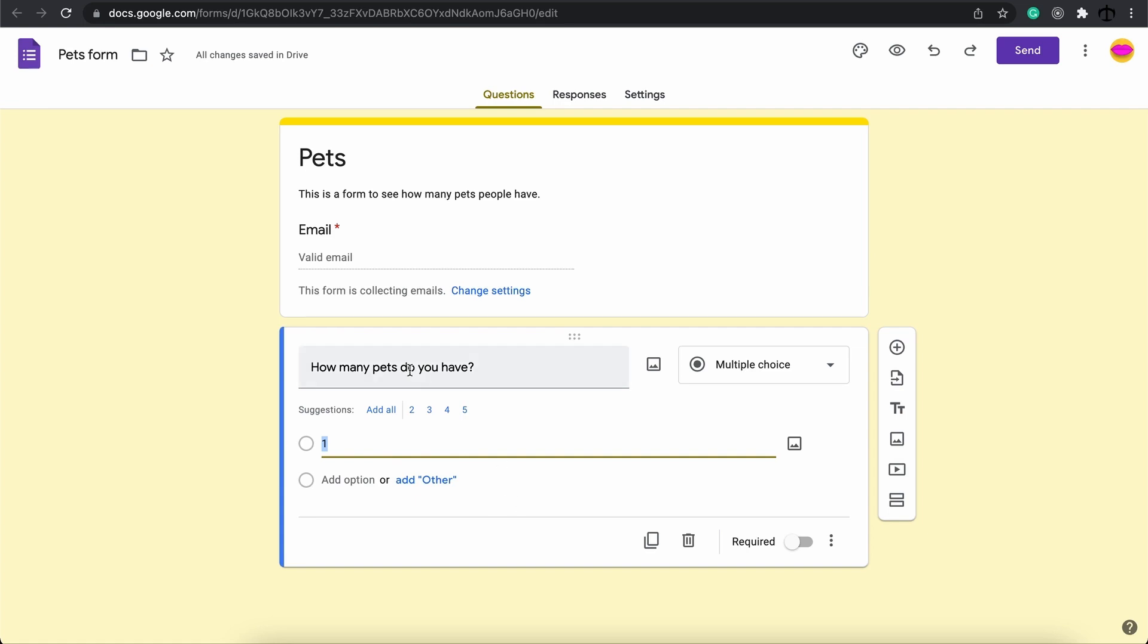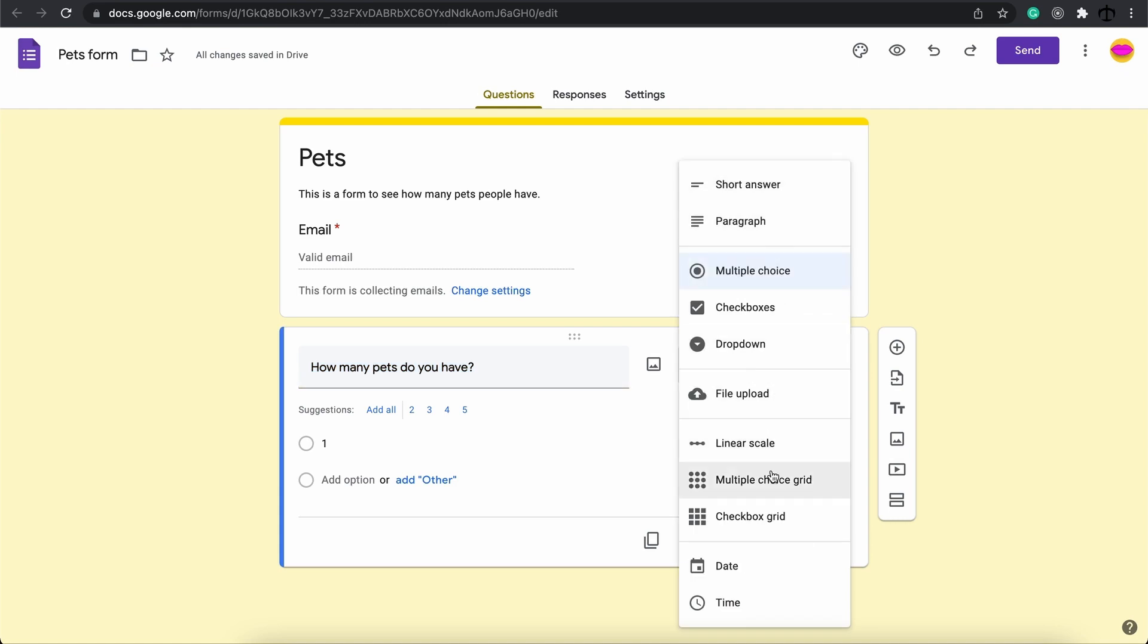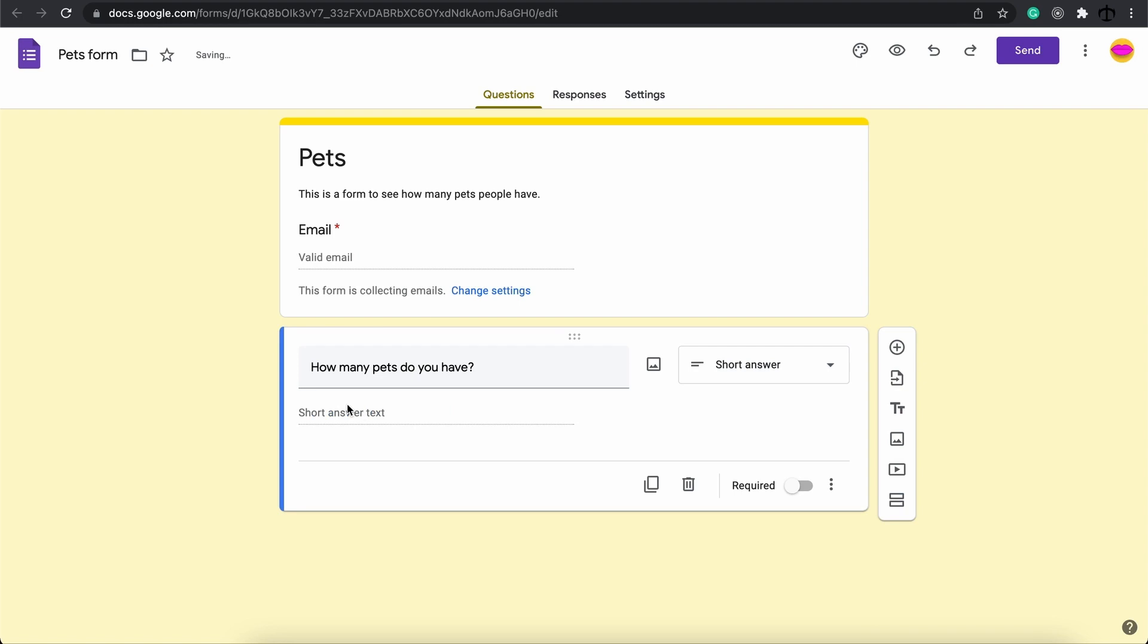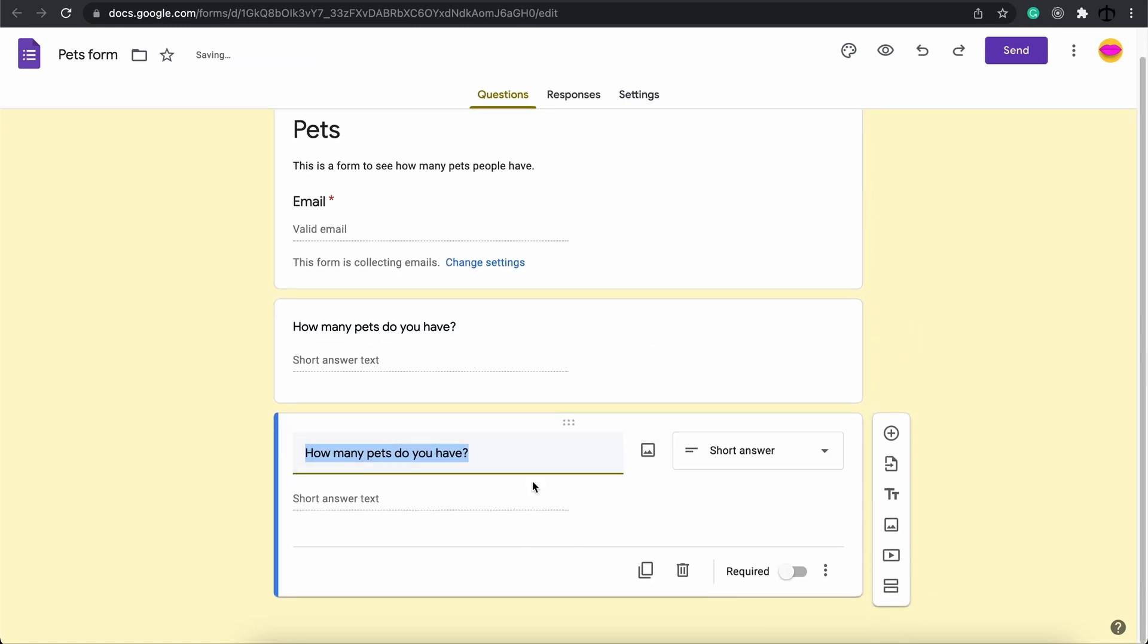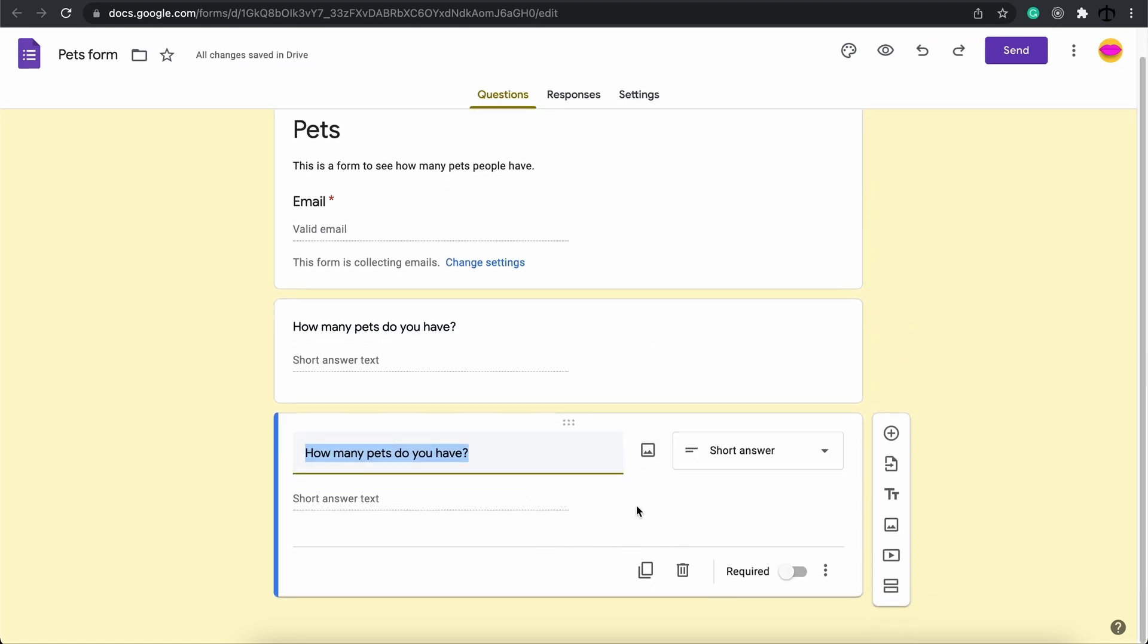With this question this format doesn't really make sense unless you're going to list out a bunch of options for someone to choose from. What you can do instead is go to this multiple choice over here. This section is the format that these answers can be given in. In my case I think a short answer would be perfect. That way someone can just enter a short answer like I've got two pets or I've got one pet. You can also delete this question entirely or you can duplicate it.